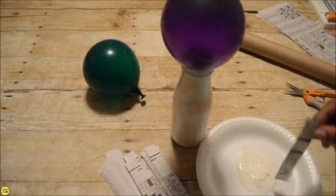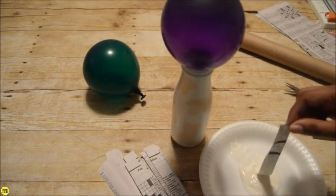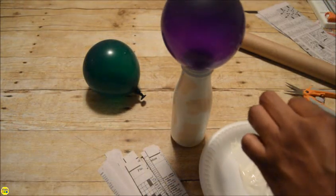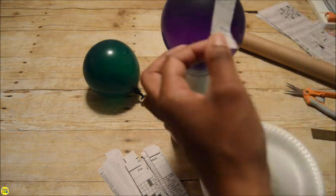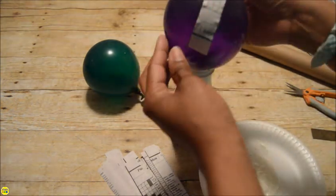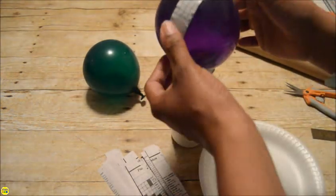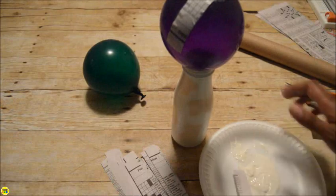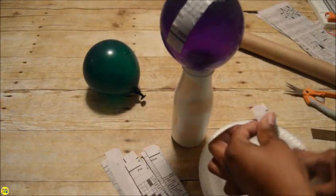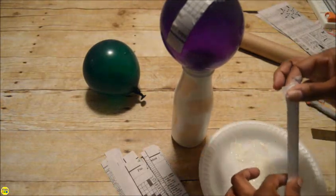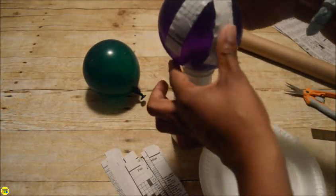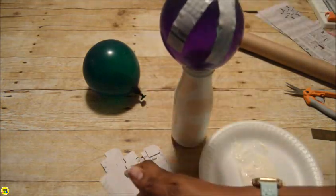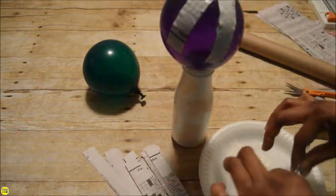Pour some Mod Podge into a paper plate. Dip the newspaper strips into your Mod Podge and apply the wet strips to the balloon, criss-crossing them. Use about five layers to make the maraca strong. Make sure that no part of the balloon shows through except at the very bottom.